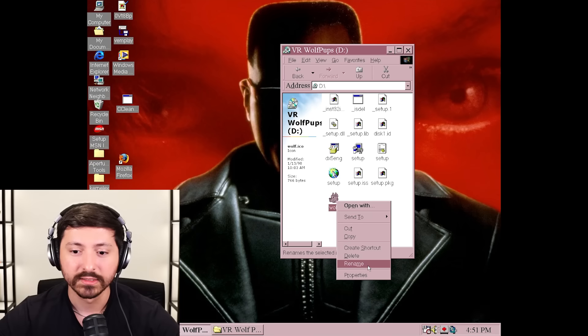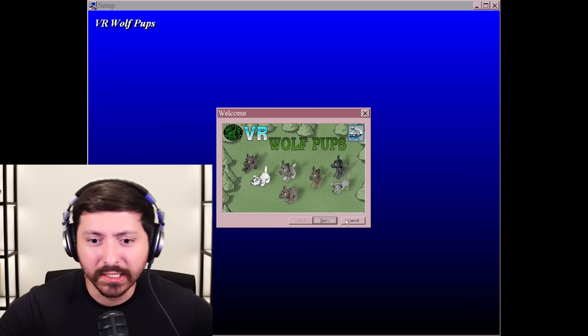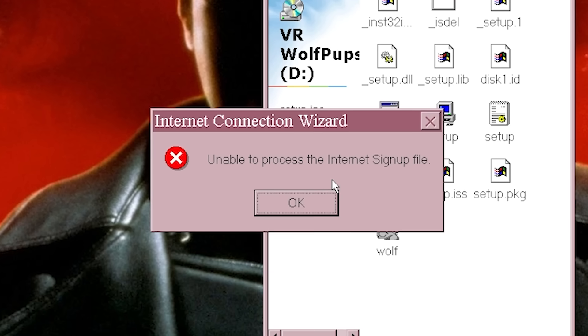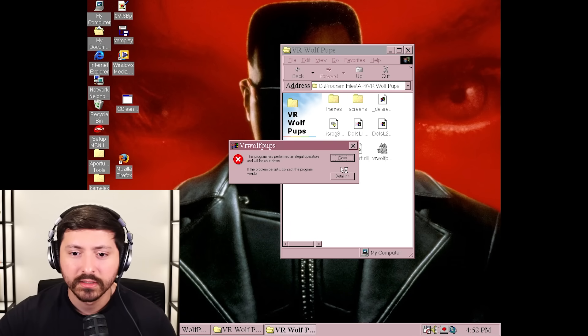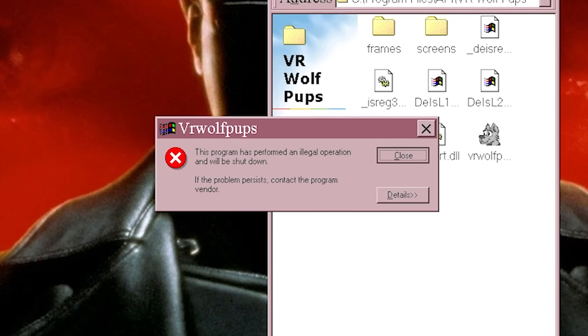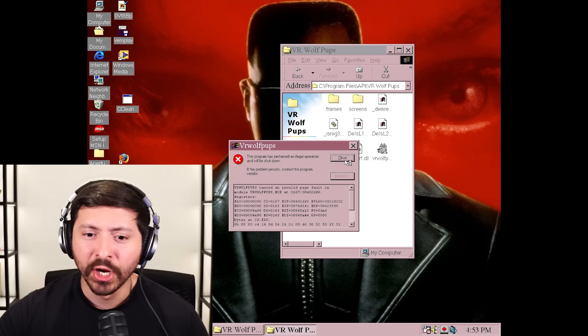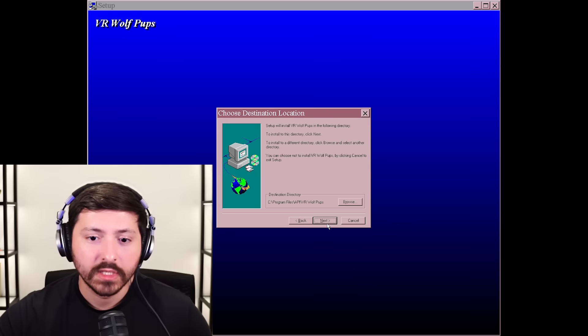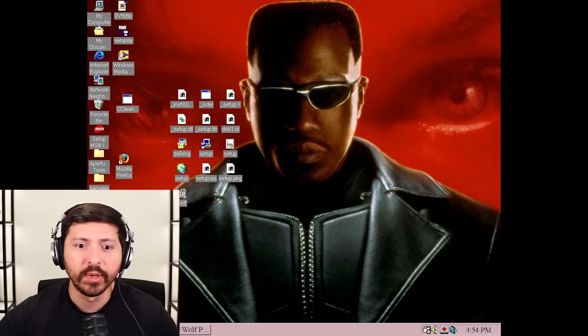Set up is creating icons. Is this just an icon? Is that playing, or do I got to like put in a product key or something? Unable to process the internet signup file - what does that even mean? Let's go in the program files here. VR Wolf Pups - can we play this? This program has performed an illegal operation and will be shut down. I heard some audio though. Why can't we play it? It's not going to work. Well, I guess we can't do VR Wolf Pups.